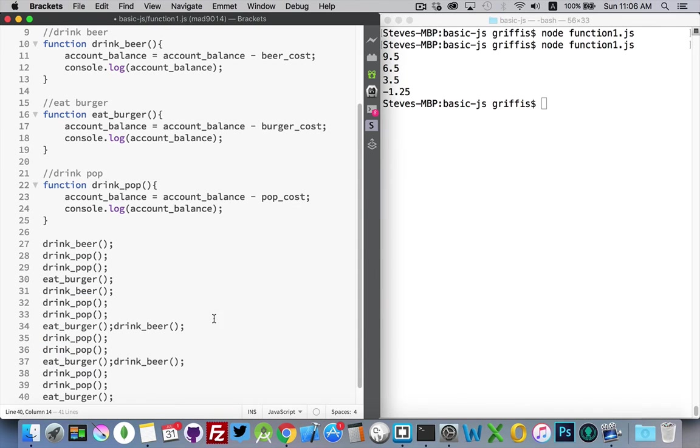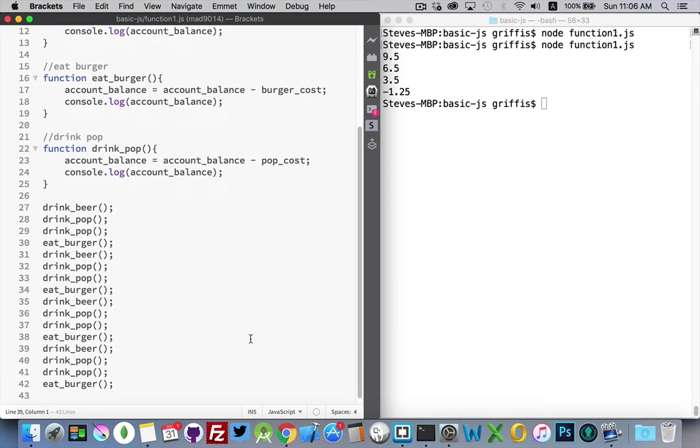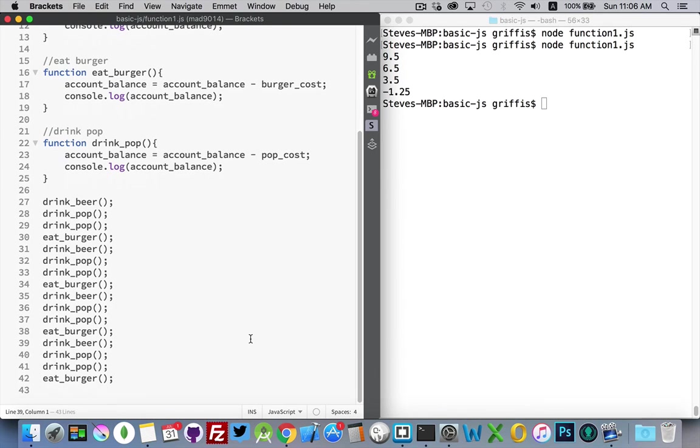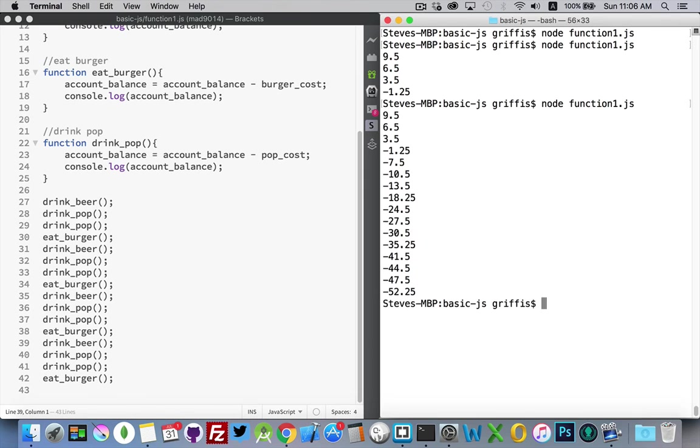There we go. Put all these together. And I'm calling the functions again and again without having to repeat all the code that's inside it.